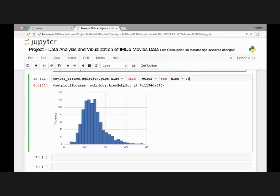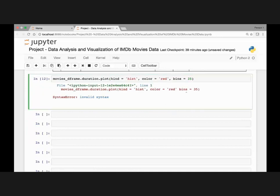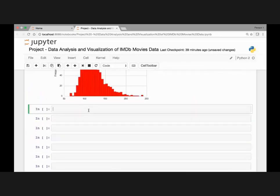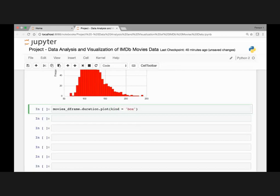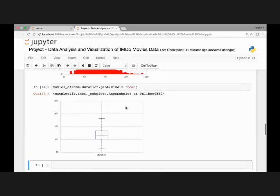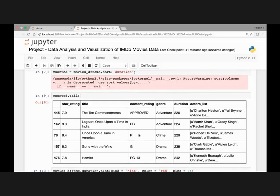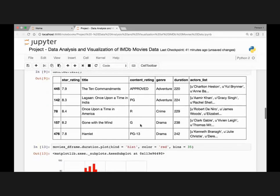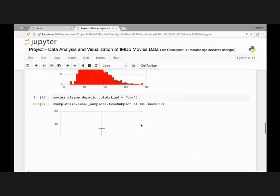Let's also pass color as red and number of bins as 35 and run it again. We can also visualize this using a box plot by passing 'box' instead of 'hist'. Using movies_dataframe.duration.plot(kind='box'), we see the median around 120 and the different quartiles — one, two, three, and four — showing the full range of duration.